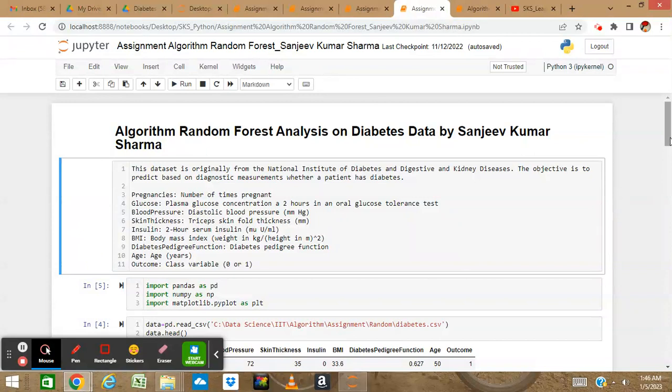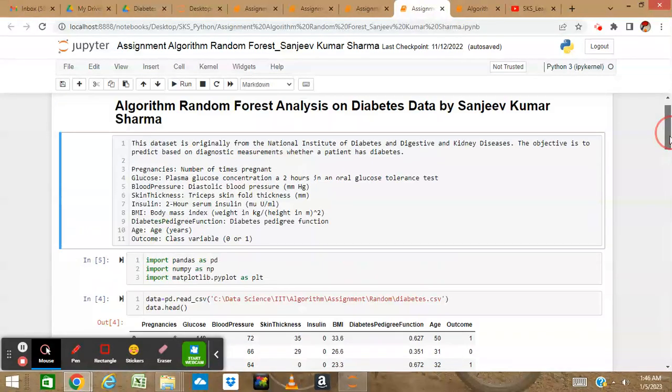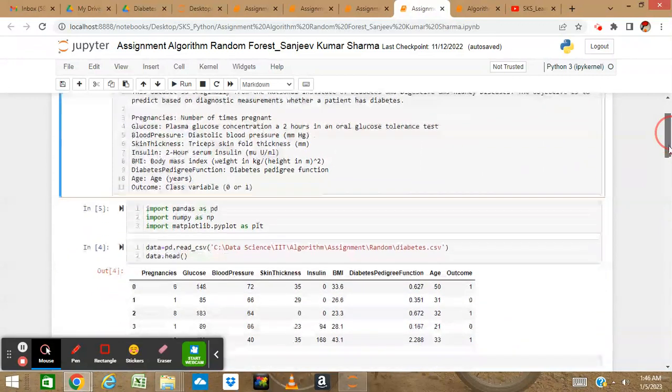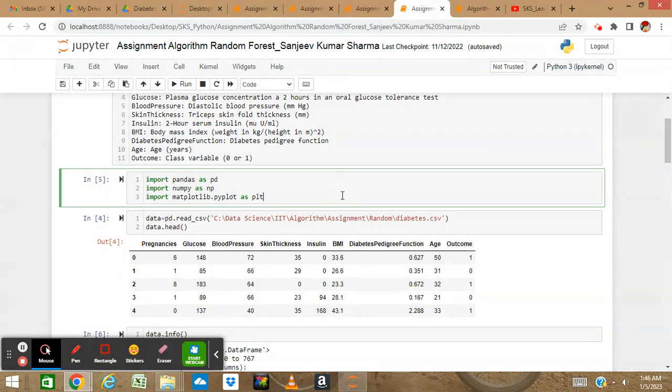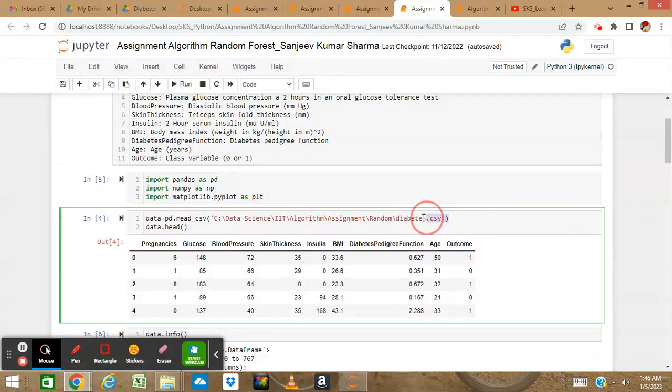Let's start our model. Today we are going to do Random Forest on this data. First, let's import pandas, numpy, and matplotlib. These are the basic libraries you have to import.